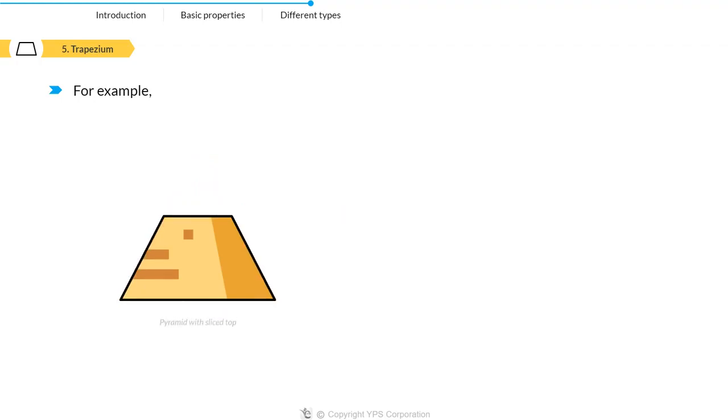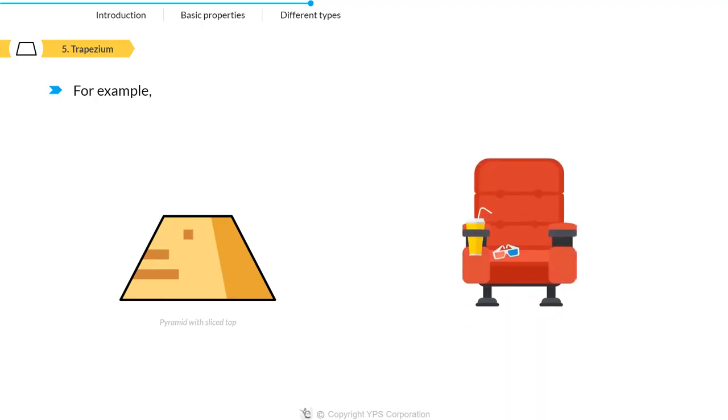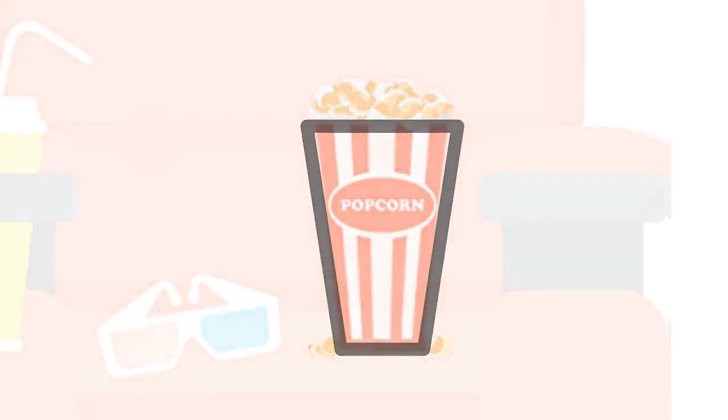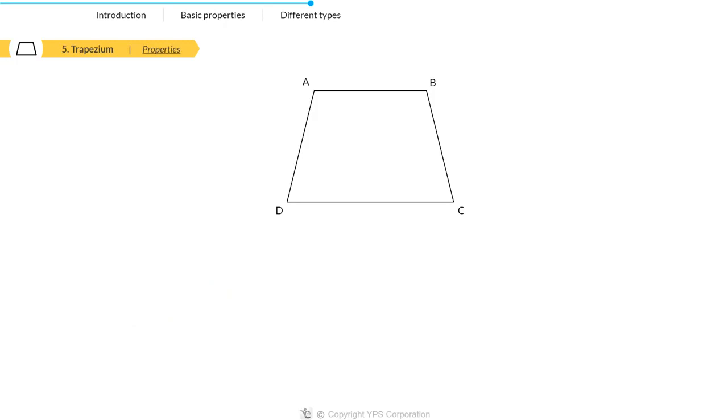Similarly, have you noticed when you go out for a movie night and can't stop munching on that popcorn, most of those popcorn bags are in the shape of a trapezium.